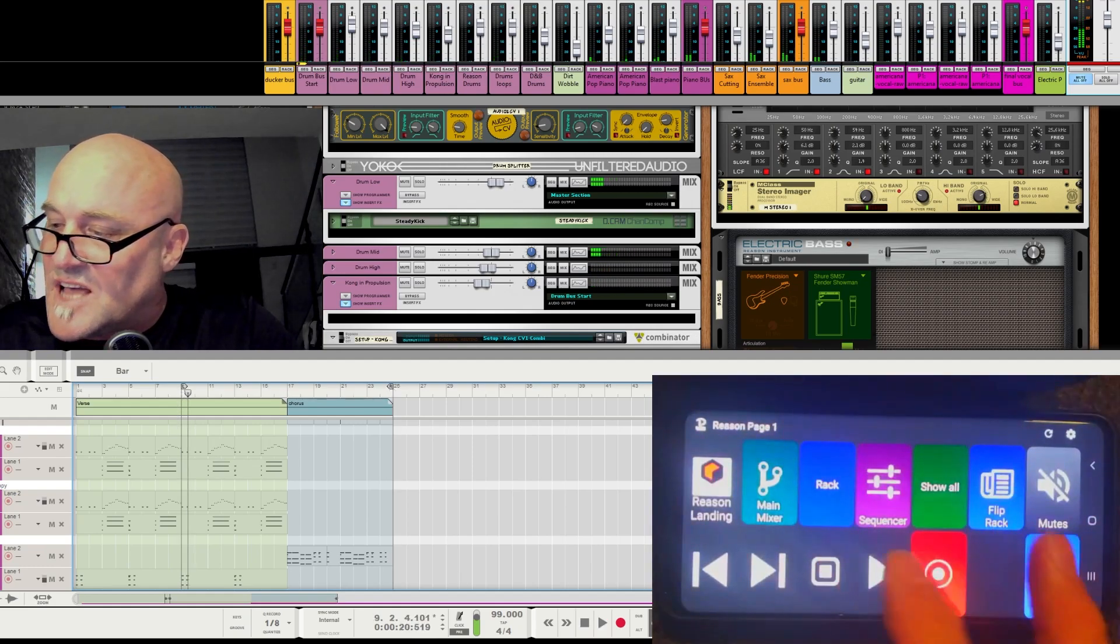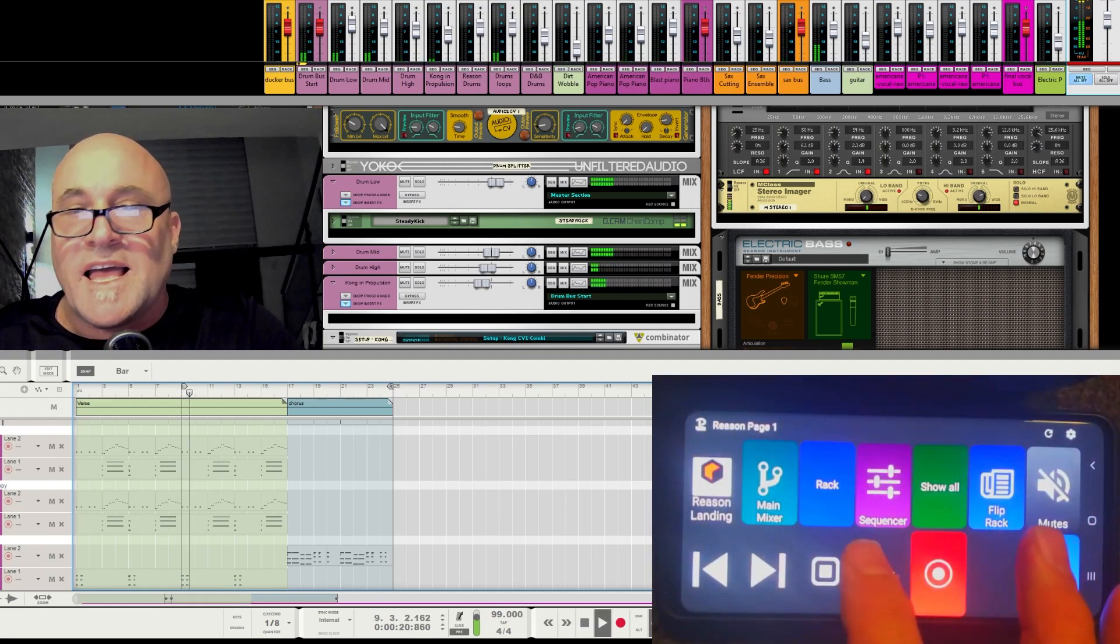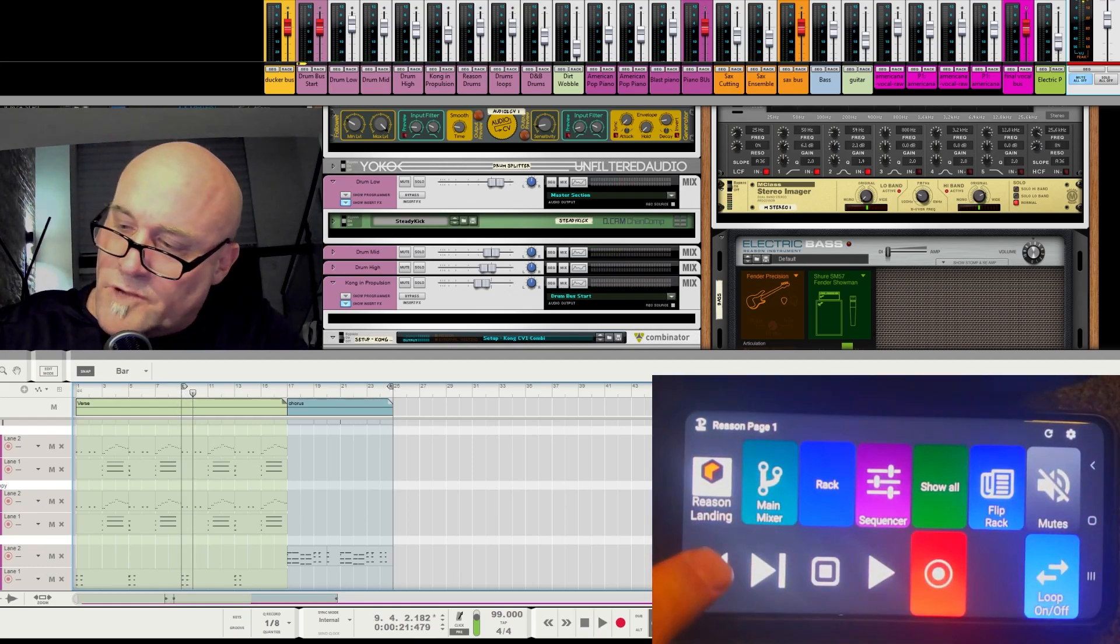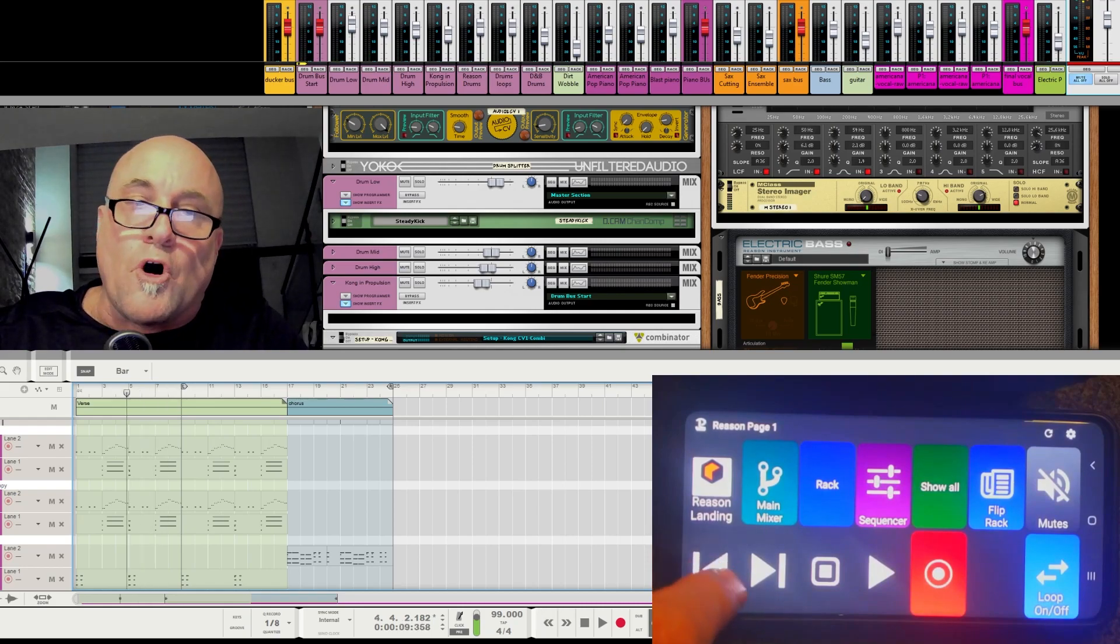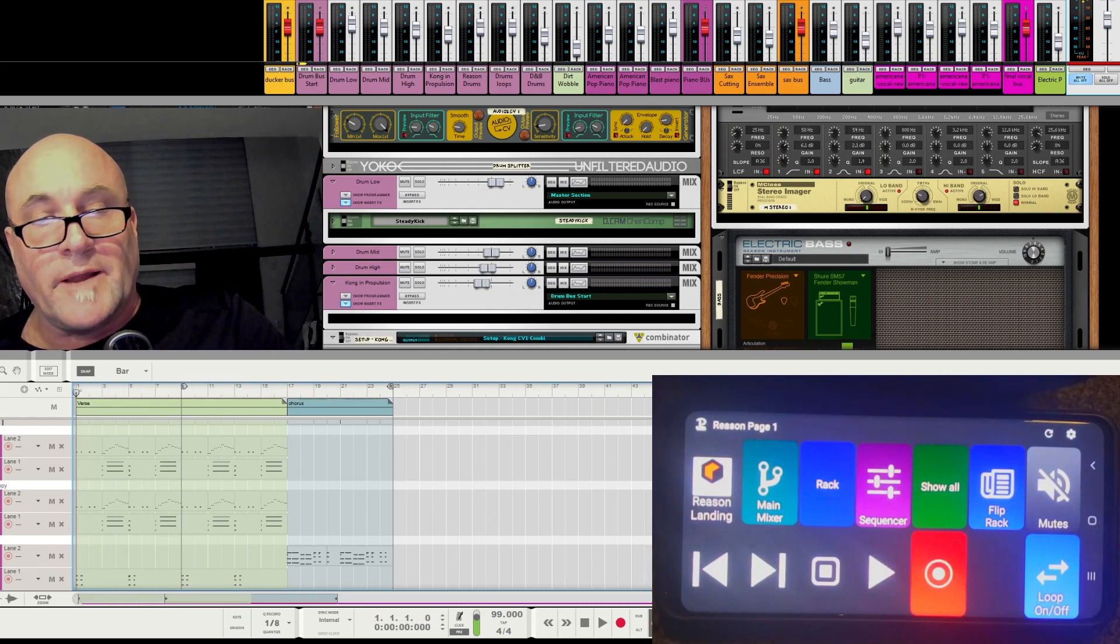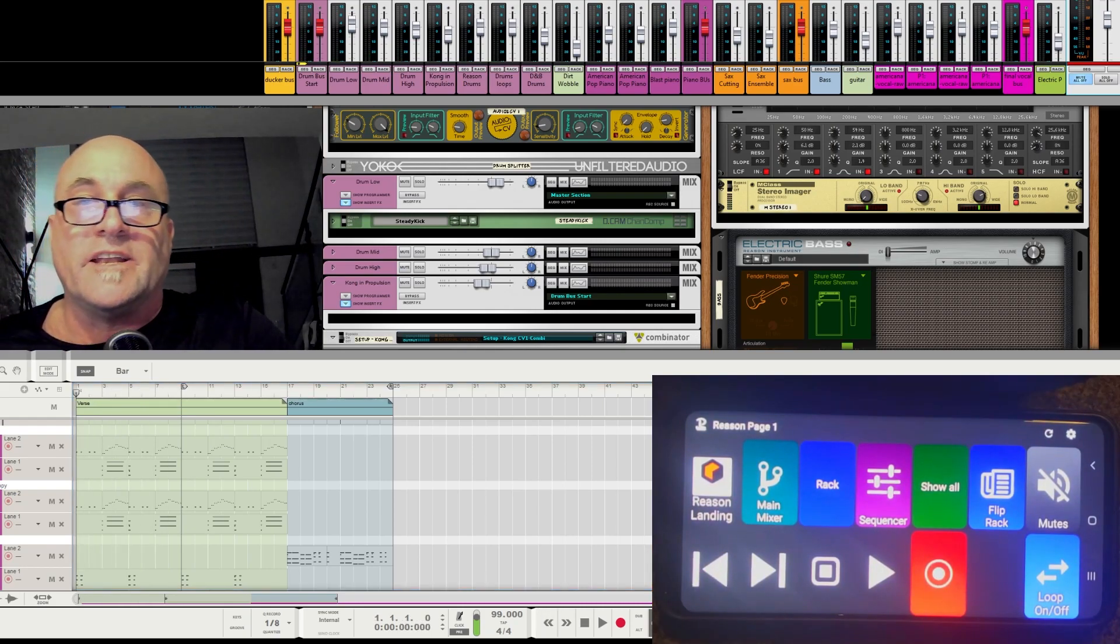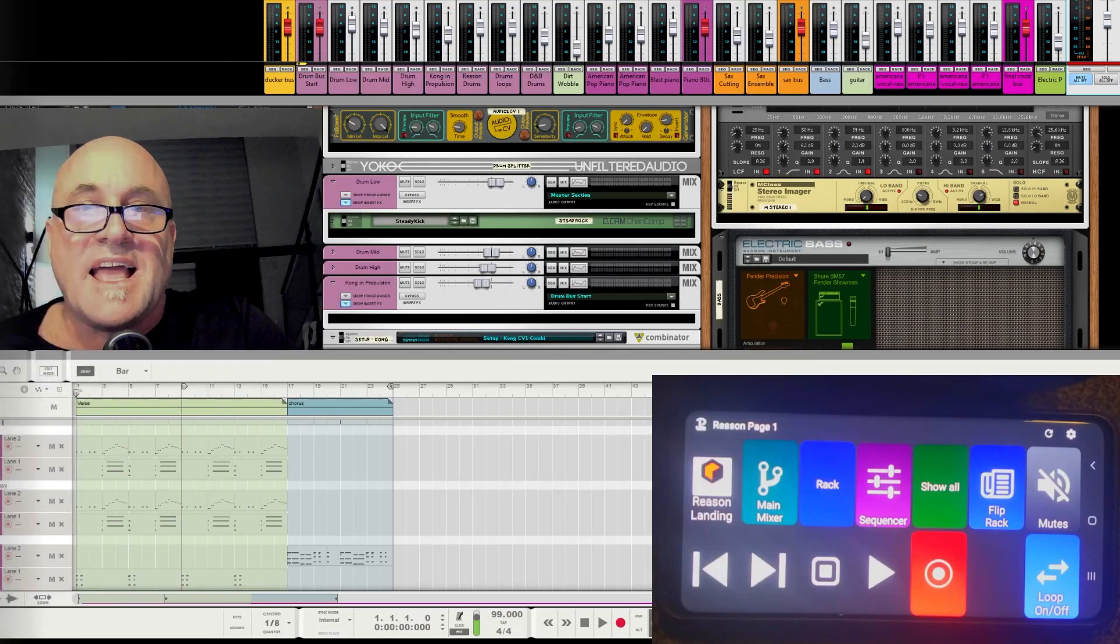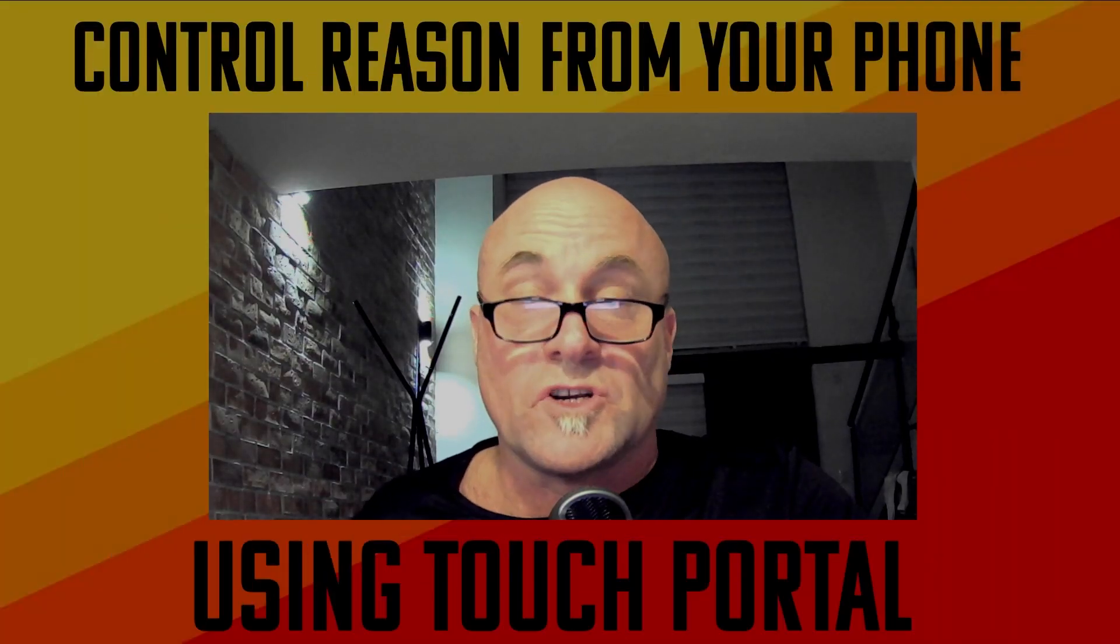Put the drums back in. Go back to the rack. Stop. Play. Stop. Rewind. Record. All of that stuff. You can program all of it and I am going to show you now how this works.